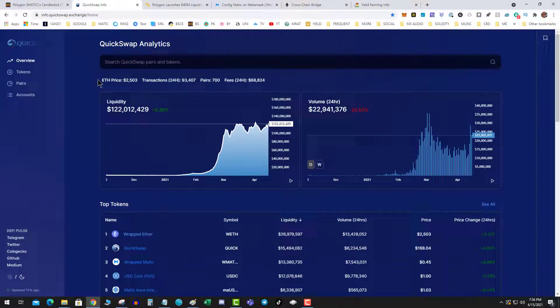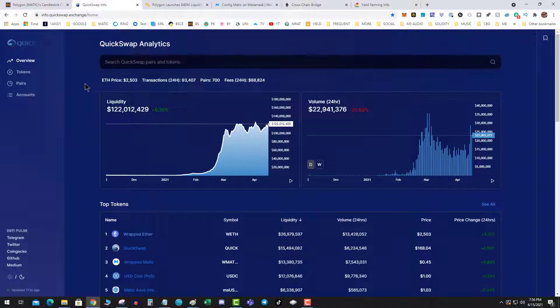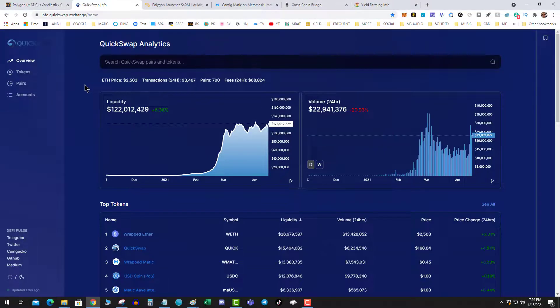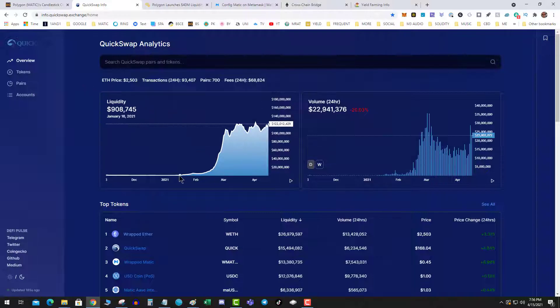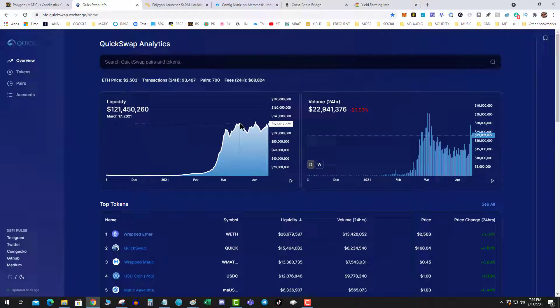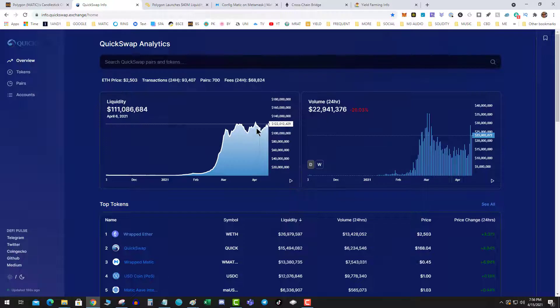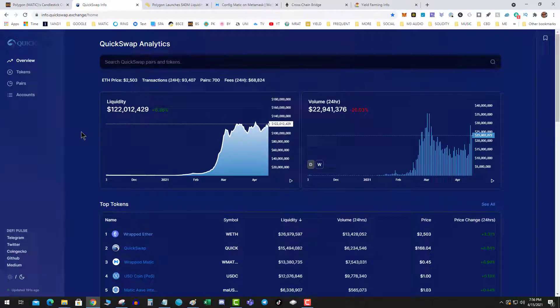You can look on QuickSwap. We have $122 million in liquidity. QuickSwap is basically the blue chip or the PancakeSwap of the Matic. So this is liquidity building. You can see that it had a parabolic pump and then it's traded sideways.